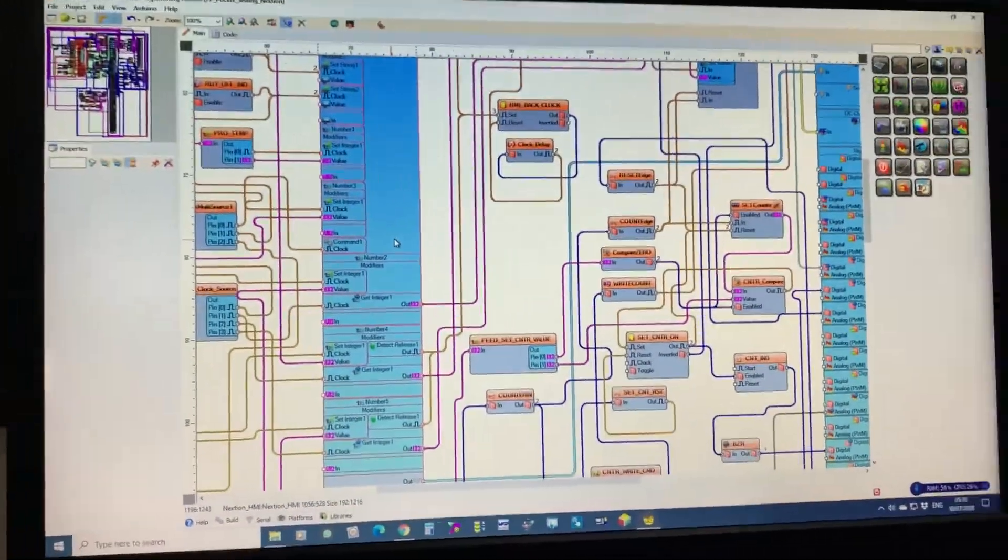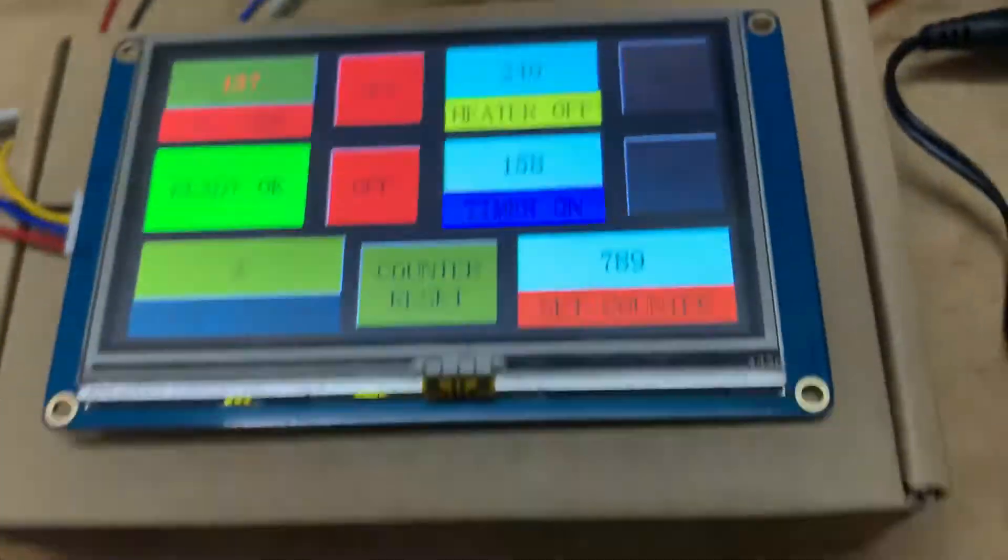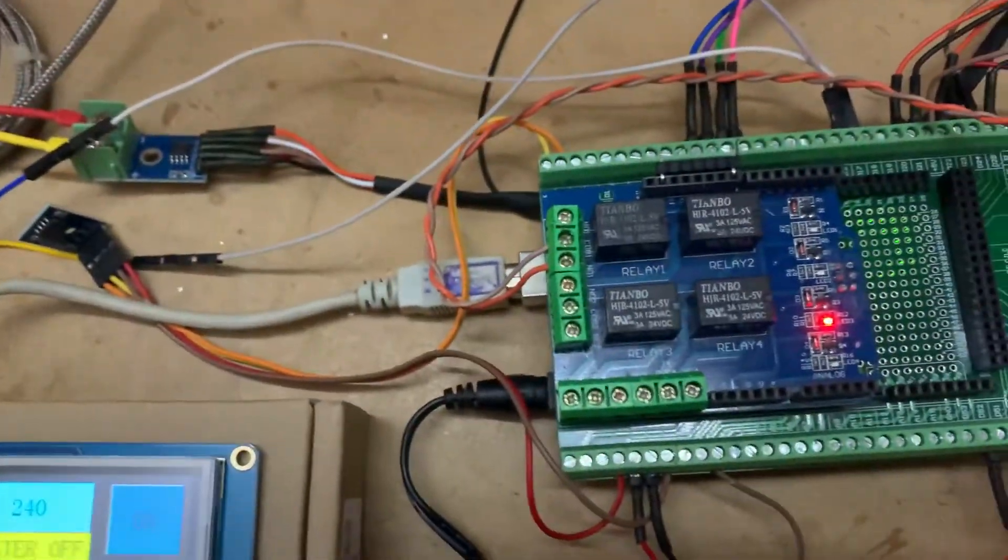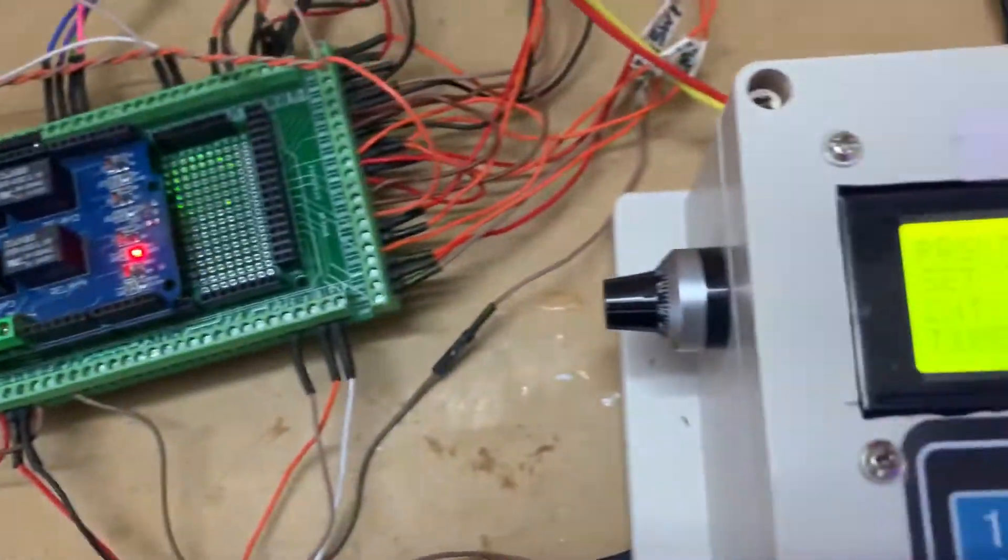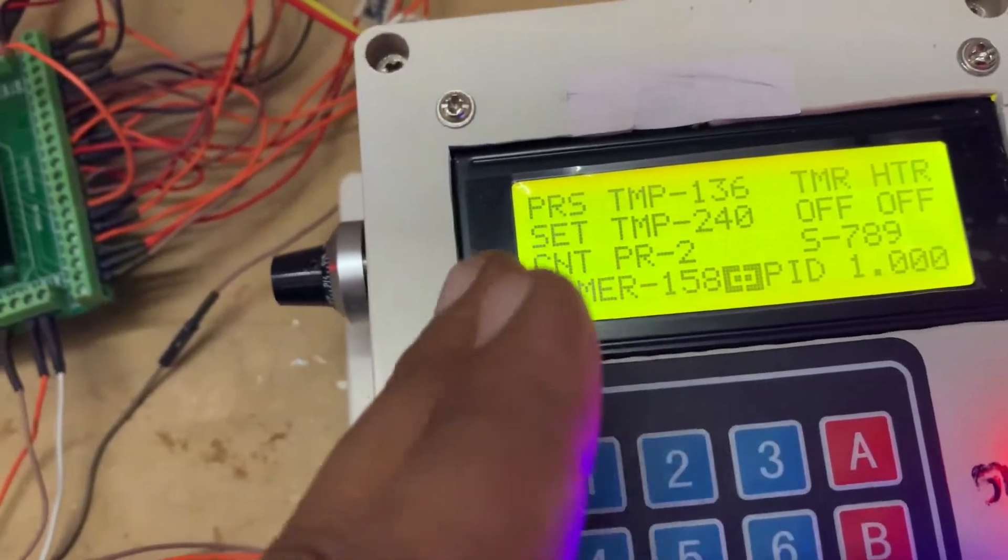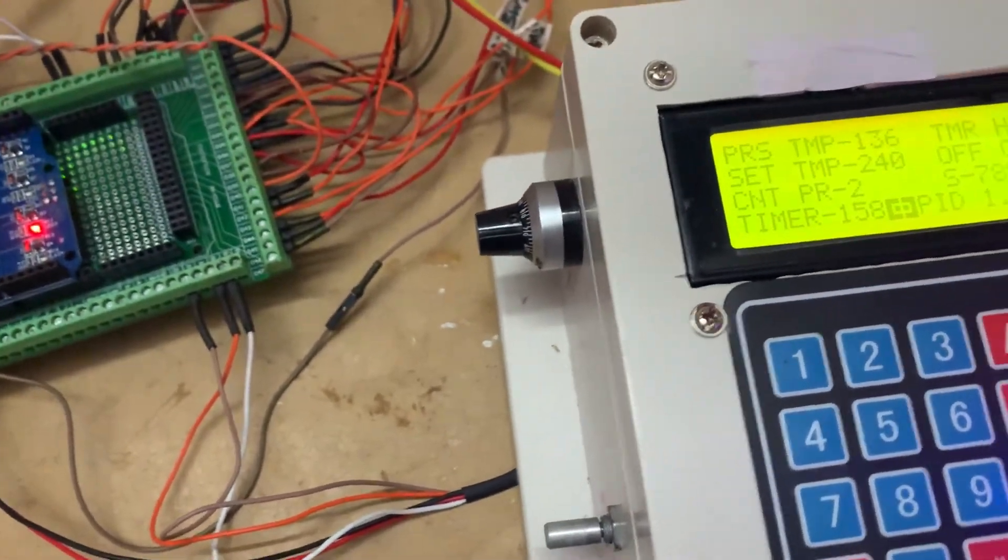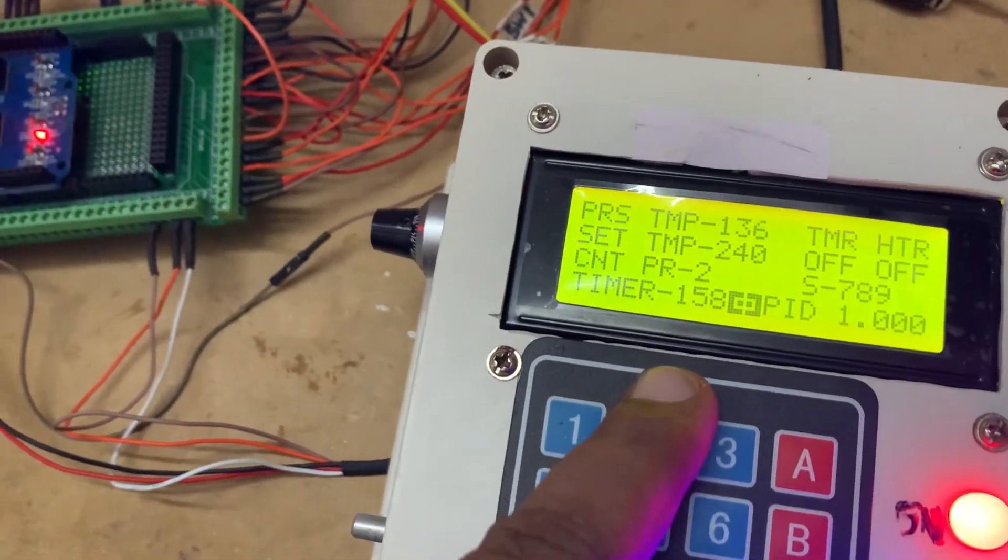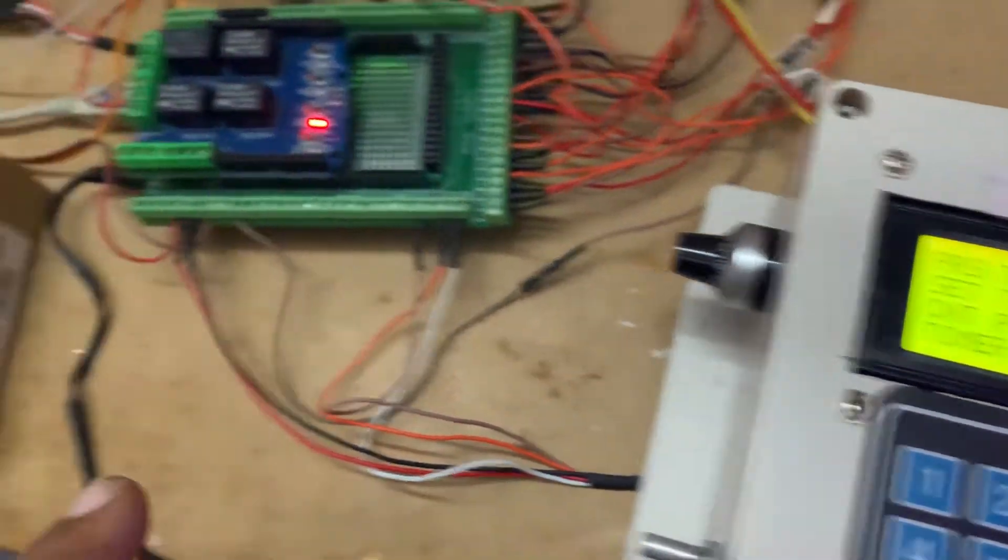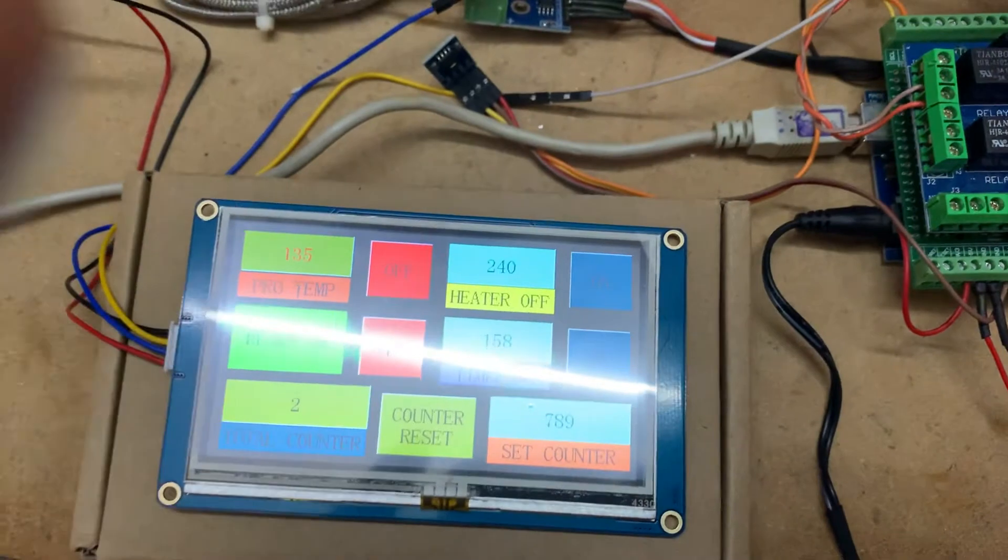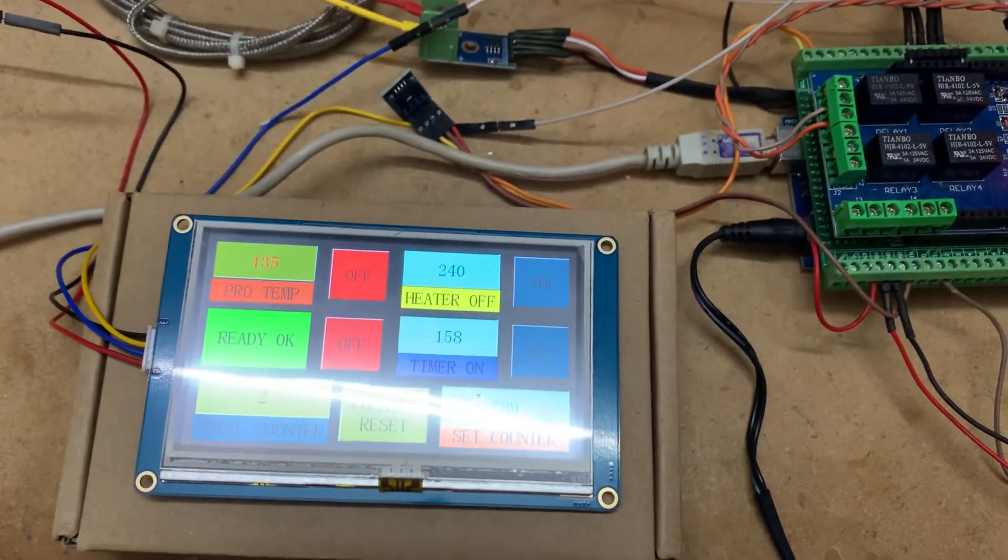So again I show you my setup. This is the display, and this is the Arduino, and this is for the comparison panel. So I have to compare; all values should be same here. It means I get all value from the HMI. Thank you for watching.